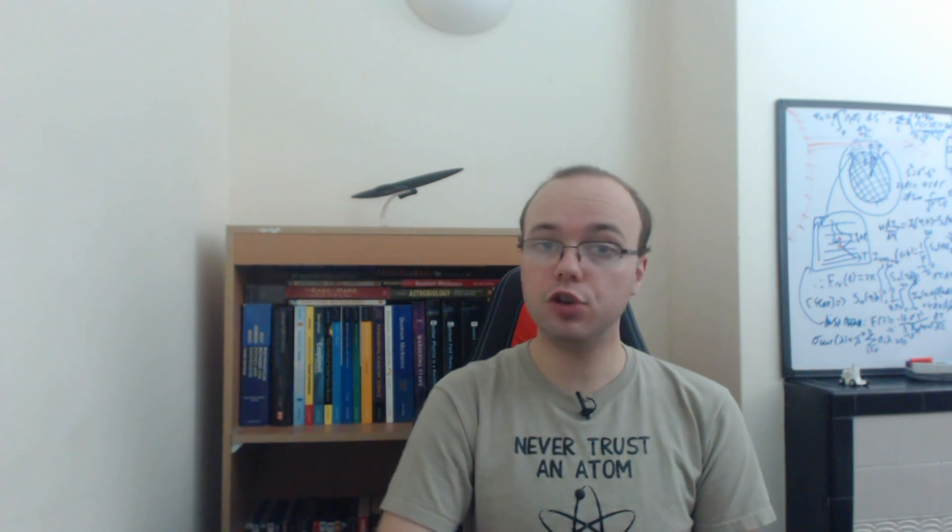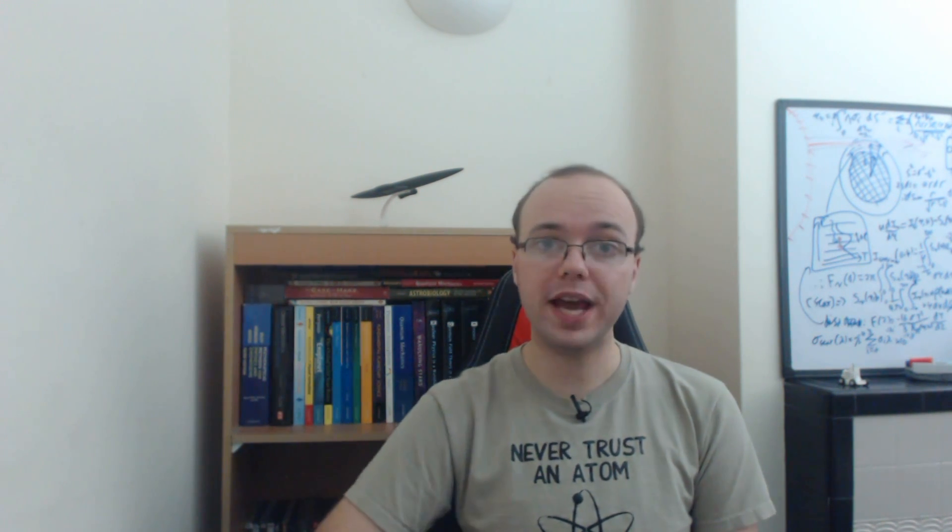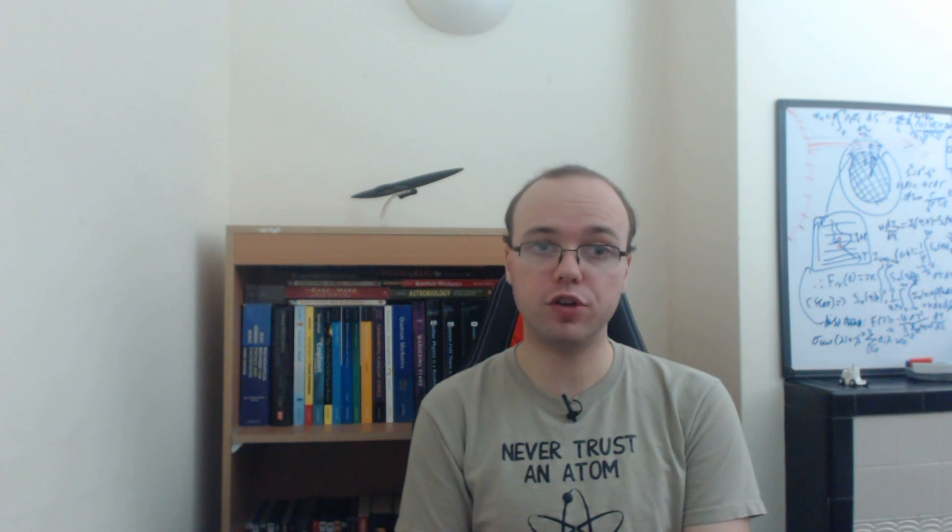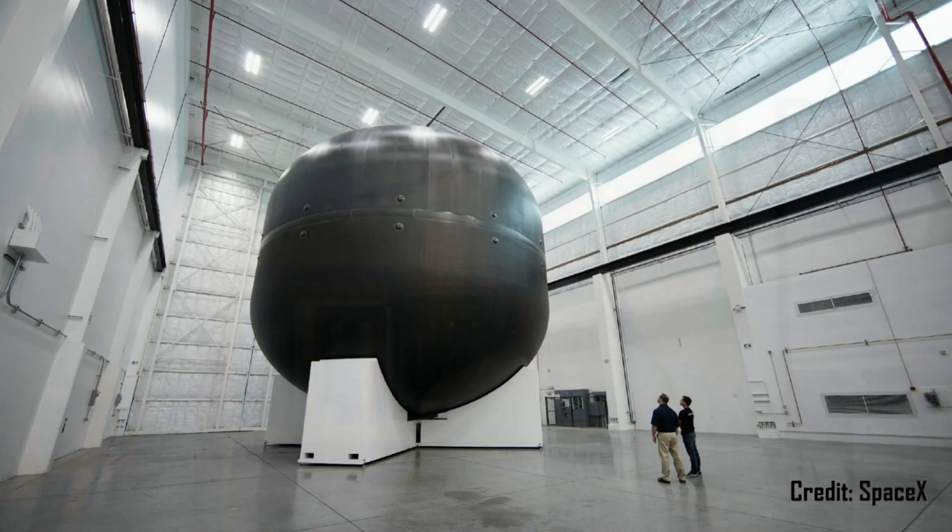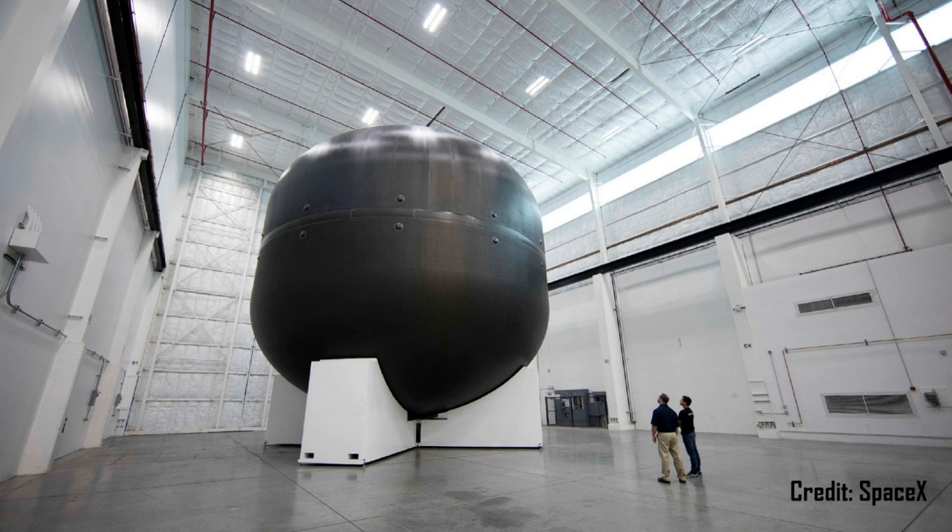Because not only were all the animations we've seen based on the actual engineering CAD designs, but SpaceX have already started building hardware. You've already seen the Raptor engine test fire, but they've actually built a full-scale carbon fiber fuel tank for the spaceship.